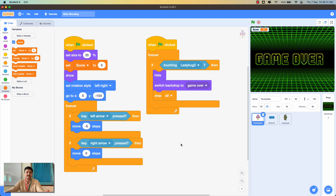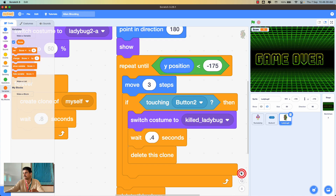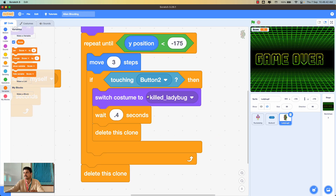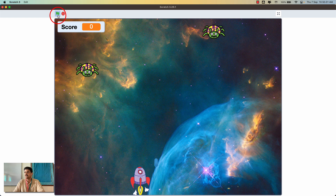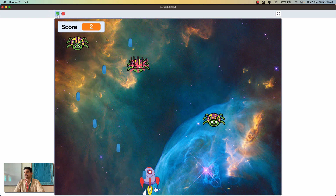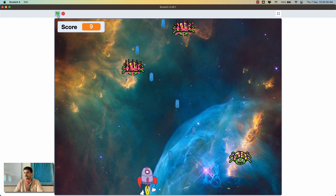My strategy is that whenever the player shoots the ladybug sprite successfully, I want to give one point. Click on the ladybug sprite and find the block where shooting happens — after switching costume to the killed ladybug and waiting 0.4 seconds, before deleting the clone, add the block 'change score by 1'. Now when shooting the ladybug the score increases correctly.